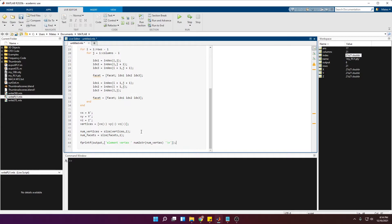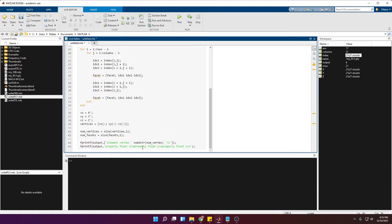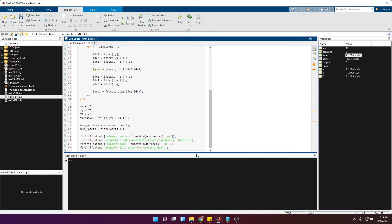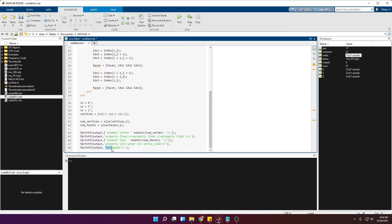Now we write the header information to the file. Using fprintf on the output file, I write 'element vertex' followed by the number of vertices converted to a string, then a new line. Next: 'property float x', 'property float y', 'property float z' — I include these all in one fprintf call with newlines between them. Then 'element face' followed by the number of faces, then the property list line exactly as shown, and finally 'end_header' with a new line to close the header.